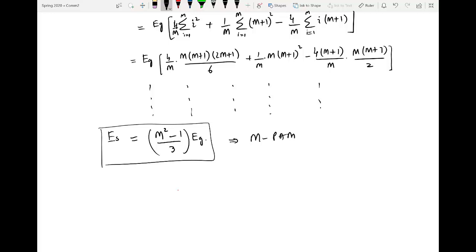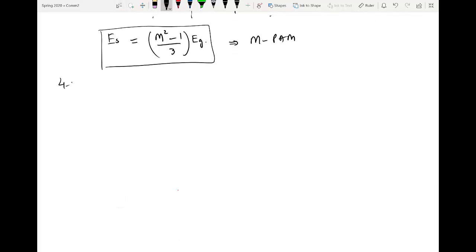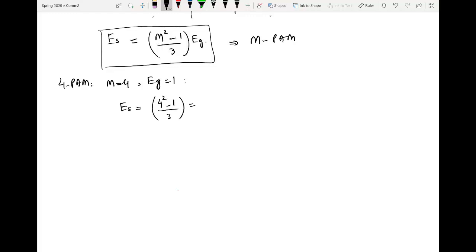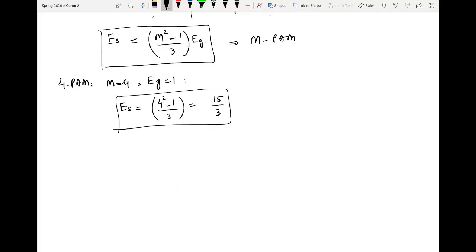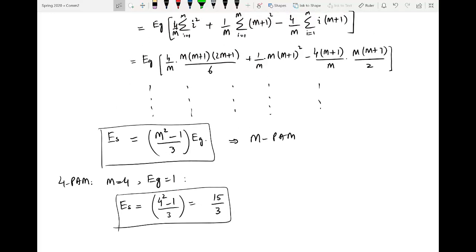Suppose we compute the average symbol energy for 4-PAM. For M = 4 and assuming E_g = 1, we have E_s = (4² − 1)/3 · 1 = (16 − 1)/3 = 15/3 = 5. So 5 is the average symbol energy for 4-PAM when assuming unit energy of the pulse shape. That is how you compute the average symbol energy and draw the constellation diagram.